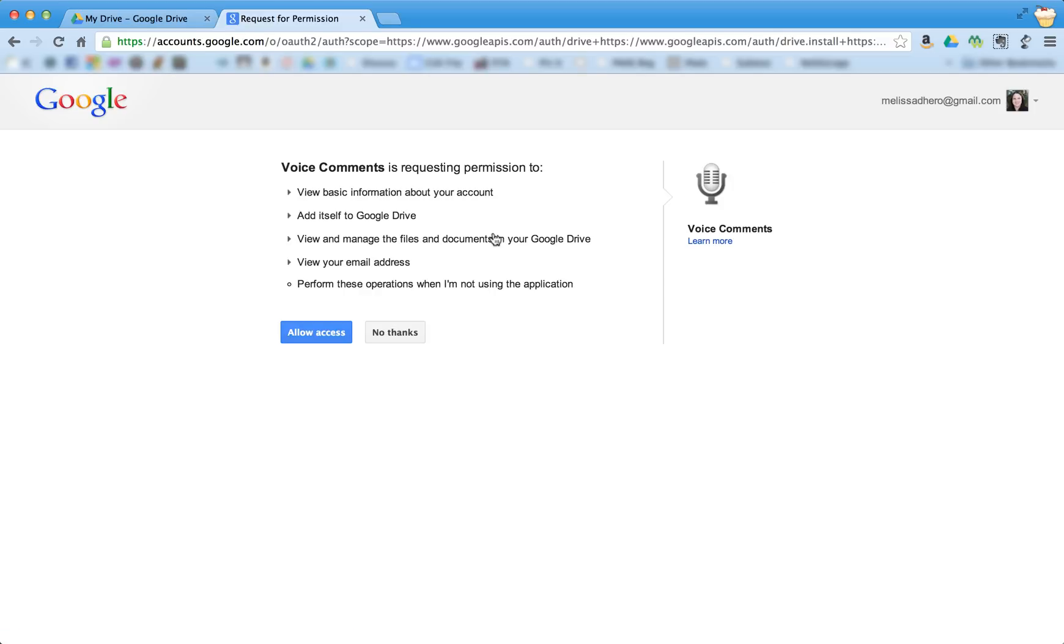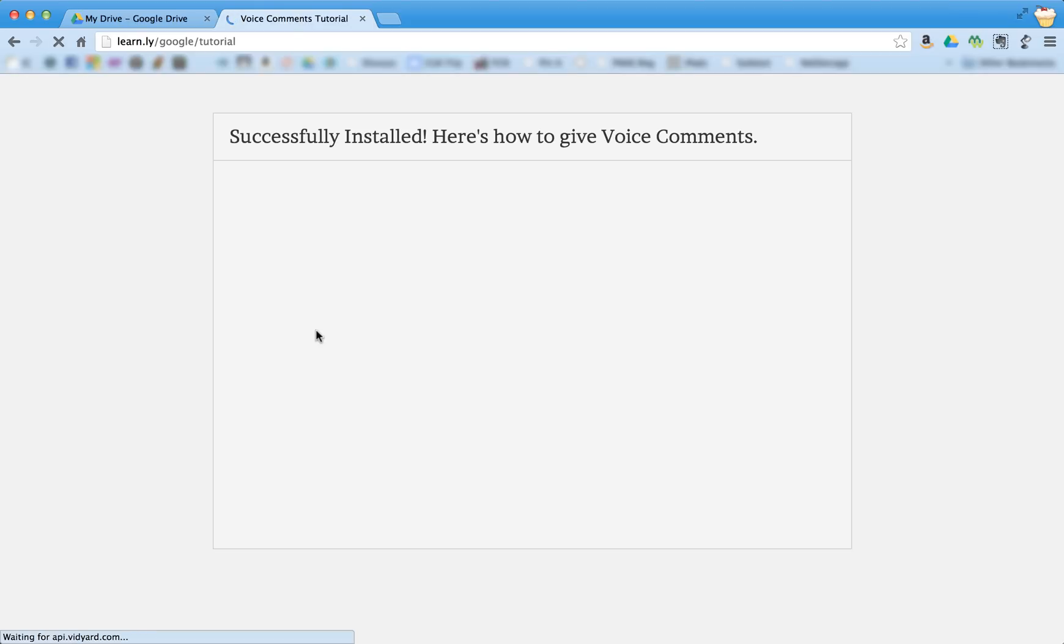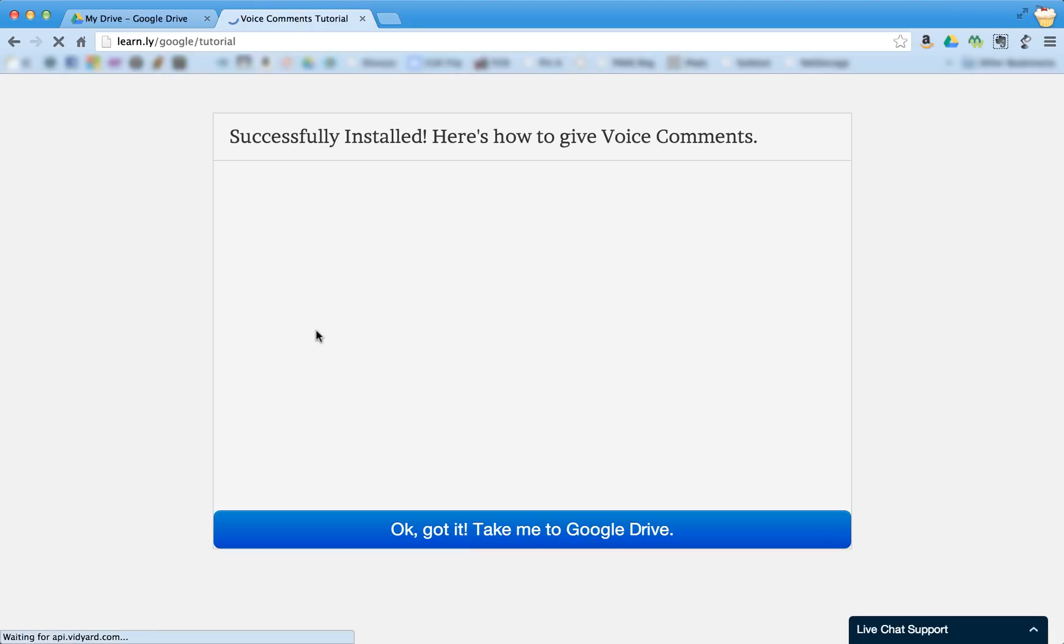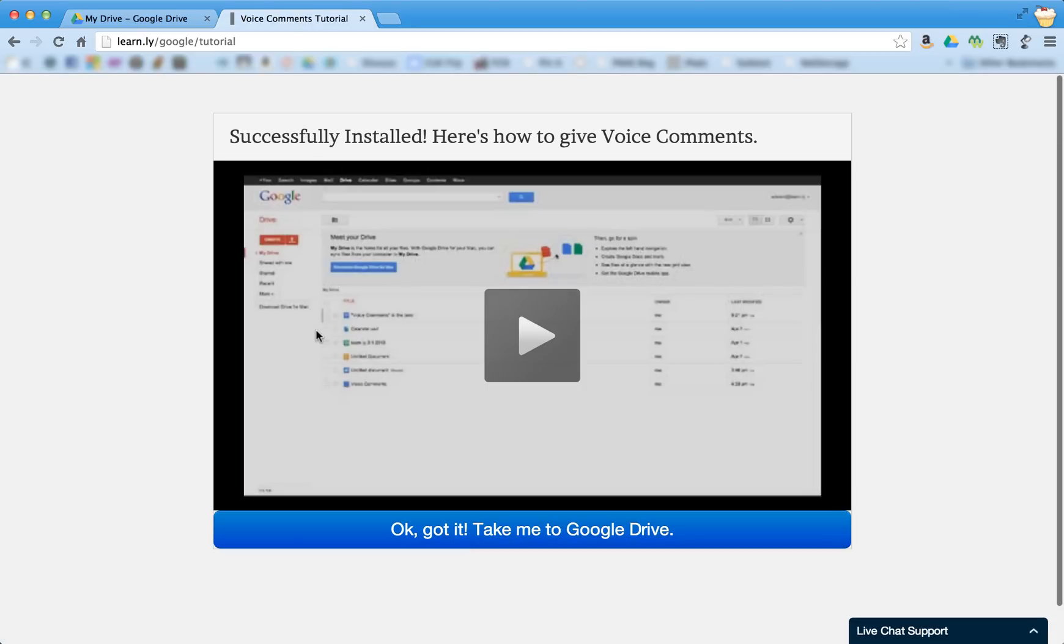And it's requesting permission to view basic information, add itself into a Google Drive, etc. You need to choose allow access, and now it's been installed.